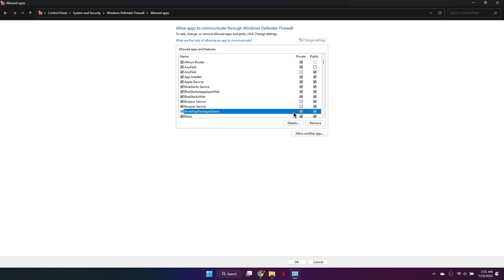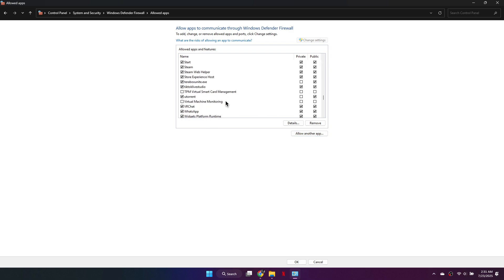Make sure both Private and Public checkboxes are selected. Repeat this step if there are multiple Valorant-related entries.